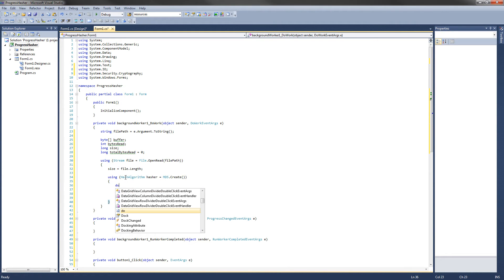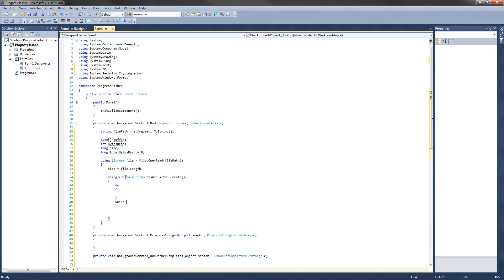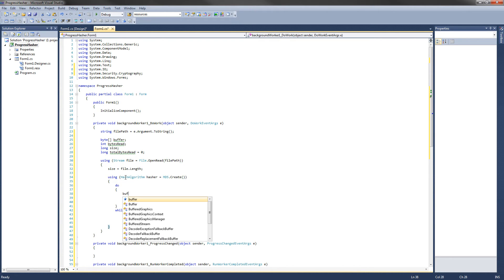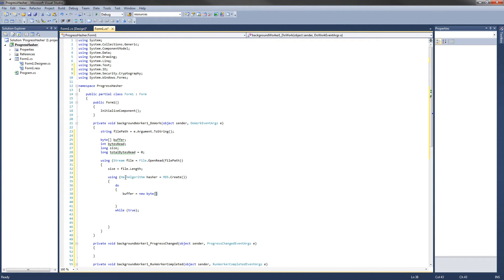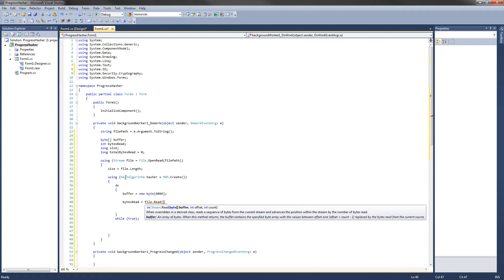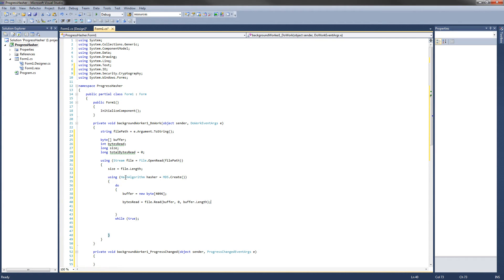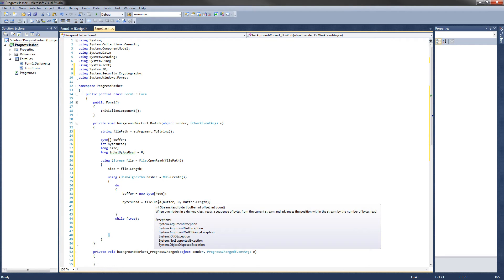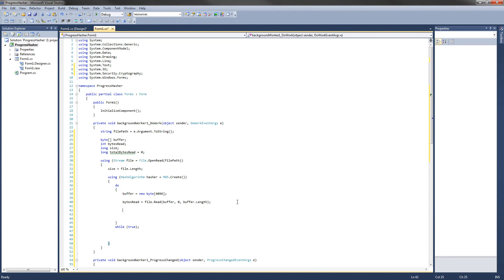We're going to use a do-while loop. Inside the loop, initialize the buffer to a new byte array of 4096 bytes. Then set bytesRead = file.Read(buffer, 0, buffer.Length). File.Read returns an integer of how many bytes were actually read, which is why we save it into bytesRead. Next, update totalBytesRead by adding bytesRead to it. The while condition should be bytesRead != 0 — when we reach the end of the file, bytesRead will be zero and the loop will break.